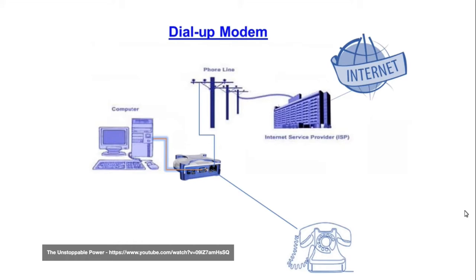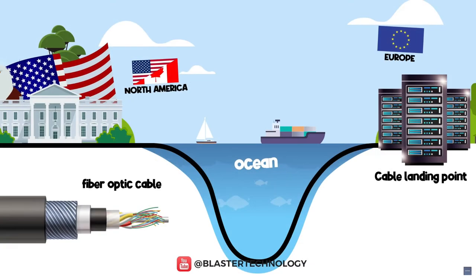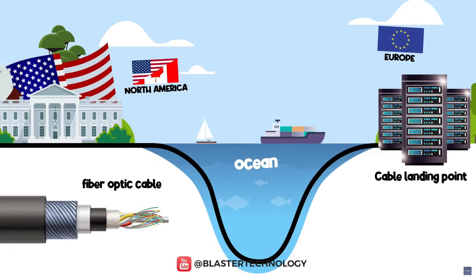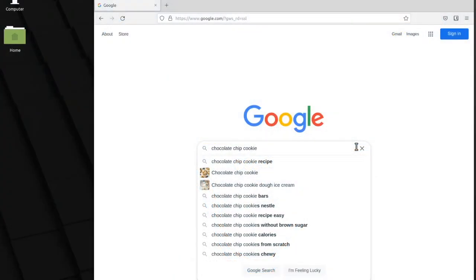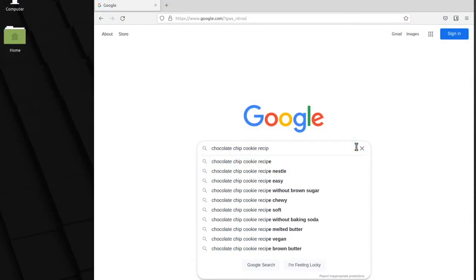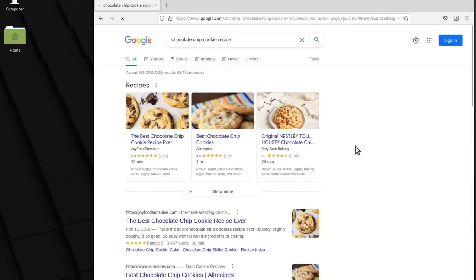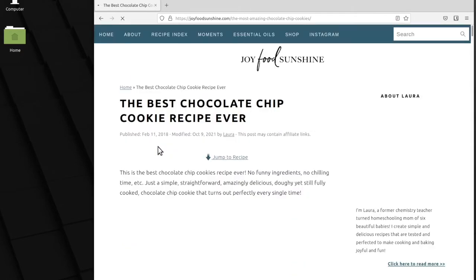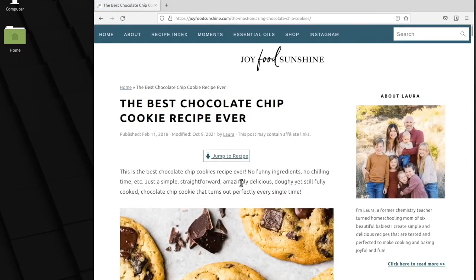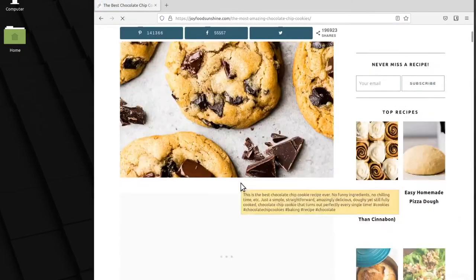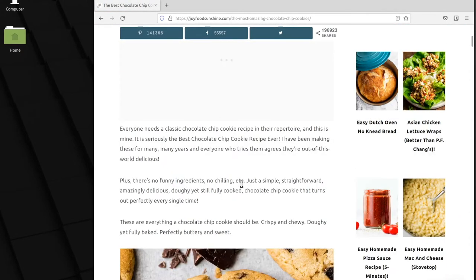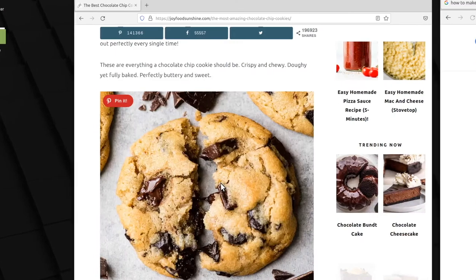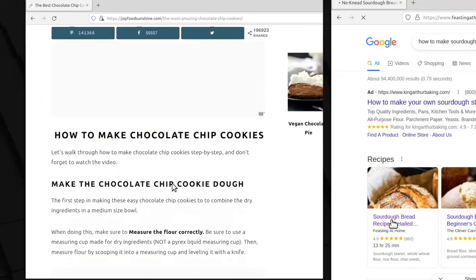We don't often use dial-up internet anymore as a faster option, usually broadband internet or fiber internet is more common. However, the same general structure is still around. When you try to get a recipe, your computer connects to a server, which then finds the information you're looking for and then sends it back to you. But this is on a very large scale.